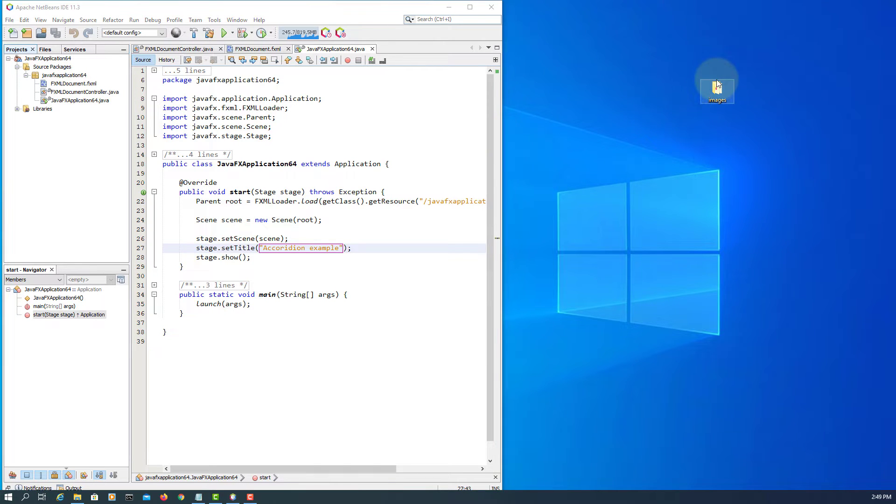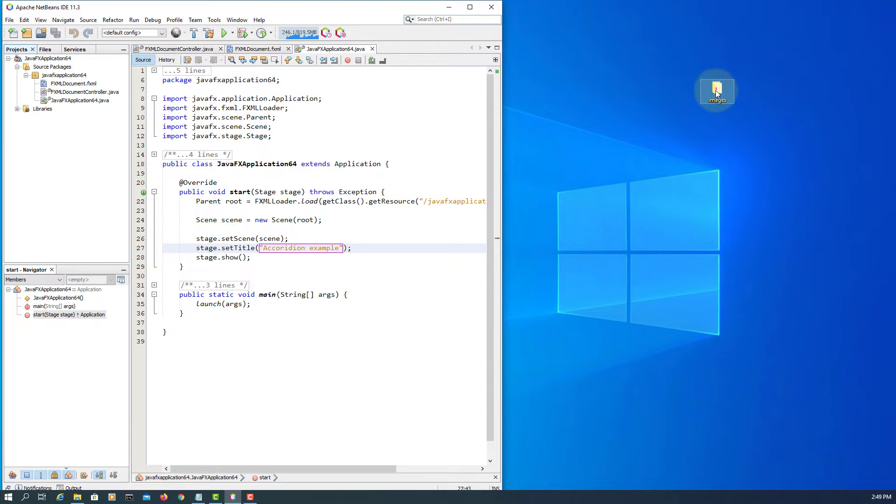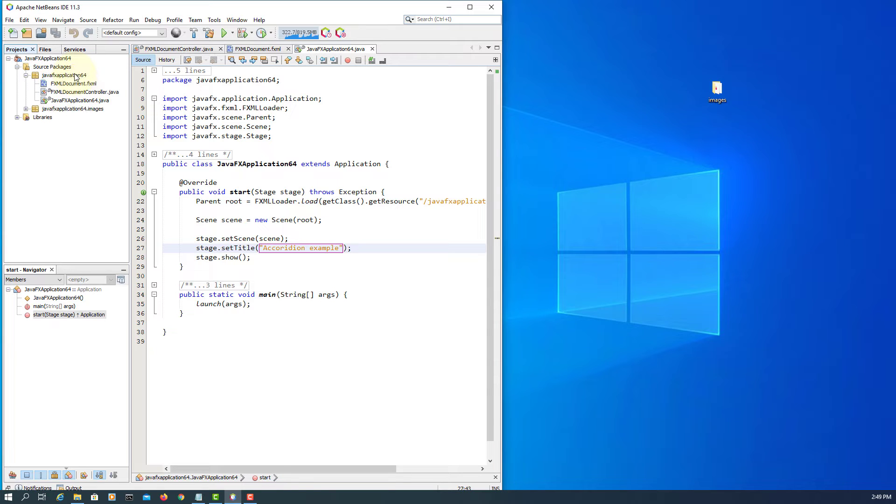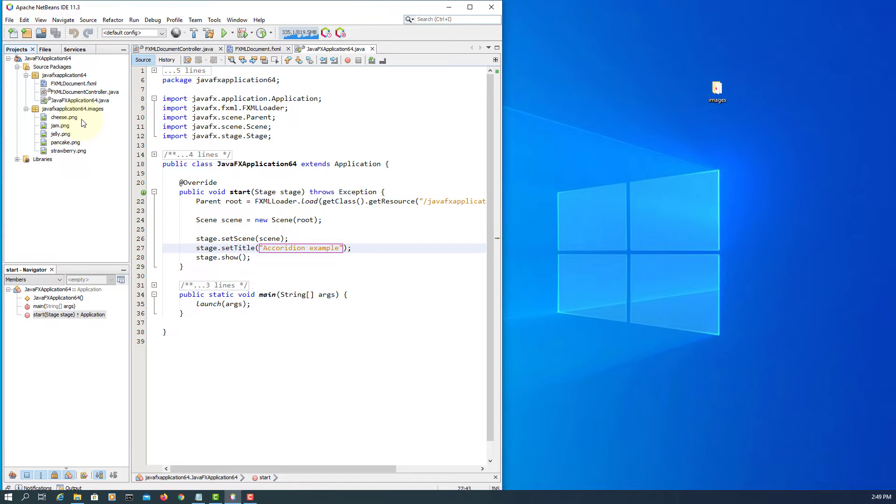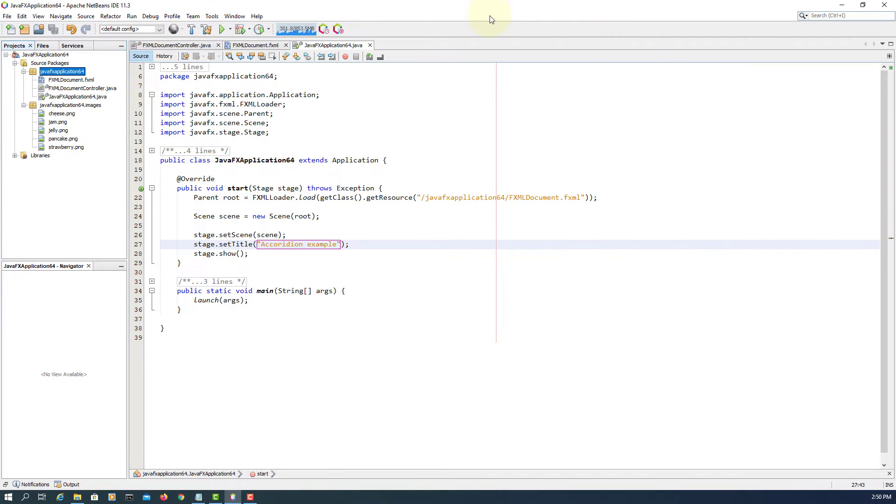For this example, I have a couple of images from previous examples. So let me just copy and paste to the project package. Here, under that, we have an image. There are five pictures. You can use whatever you have.